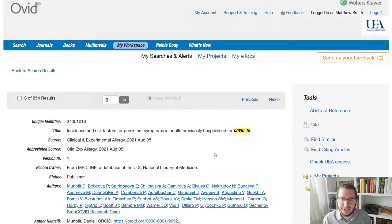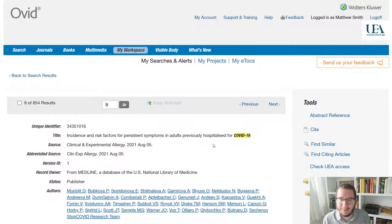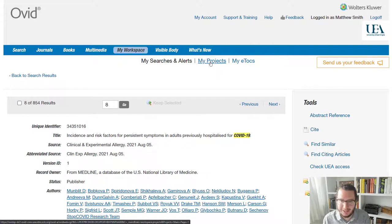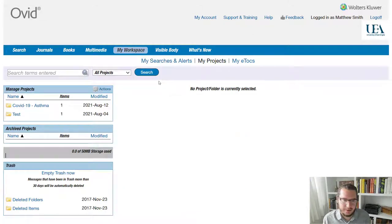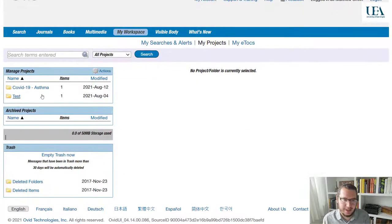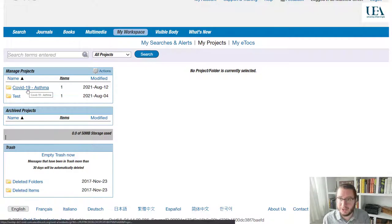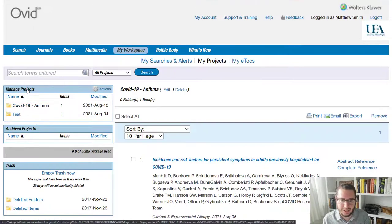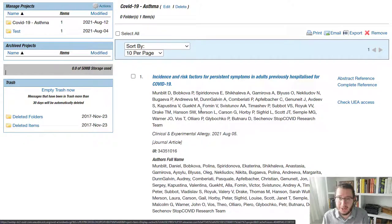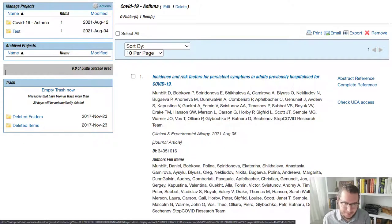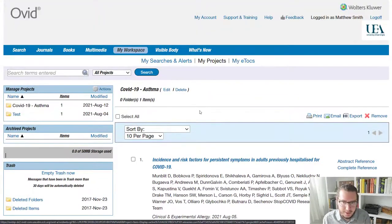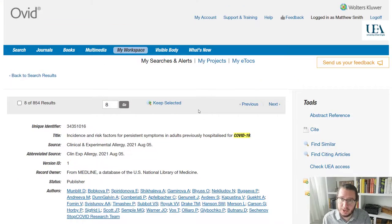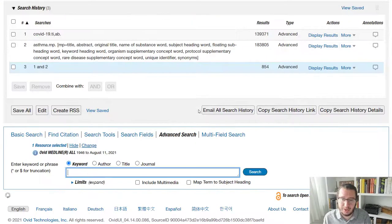So if we wanted to retrieve that, we can come back at any time. We can go to my projects, which is at the top of the page here. And you'll see there that we've got a folder that I've just created, COVID-19 asthma. Click on that and you'll find the article we've saved. So it's a nice way of storing records. Okay, so those are the main things you're going to want to know how to do on Ovid Medline.